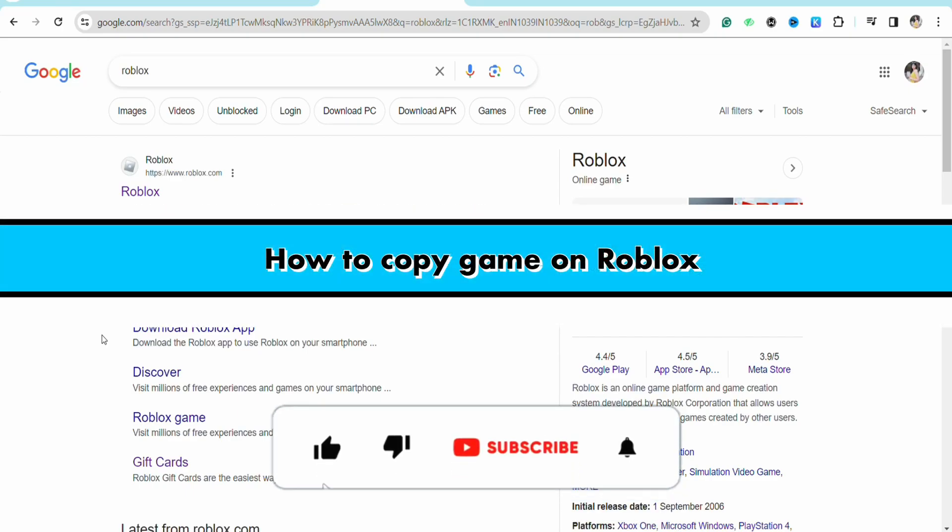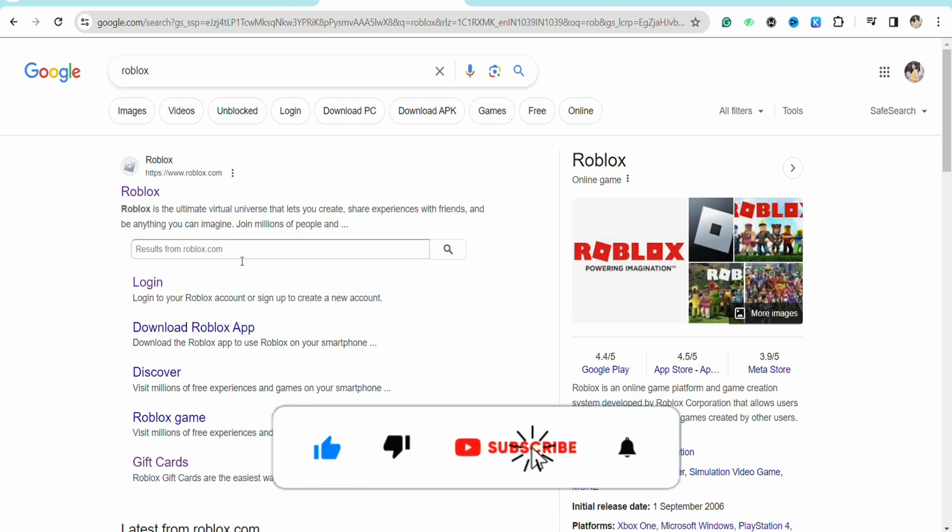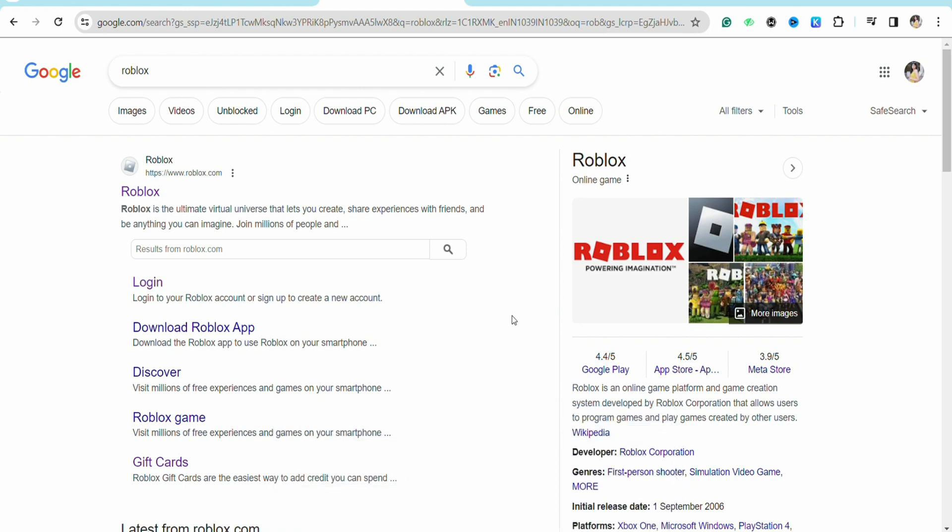How to copy a game on Roblox. Hello everyone, welcome back to the channel. In this video I'm going to show you how you will be able to copy a game in your Roblox account. So first of all, just open your preferred browser and after that simply search for Roblox and click on the first link that you will see on the top.